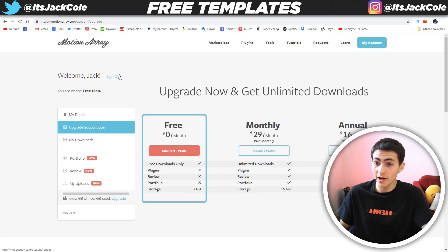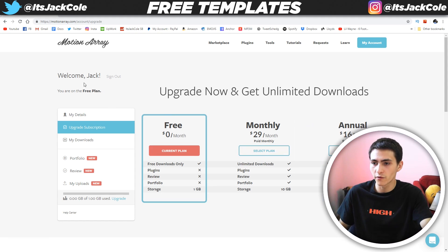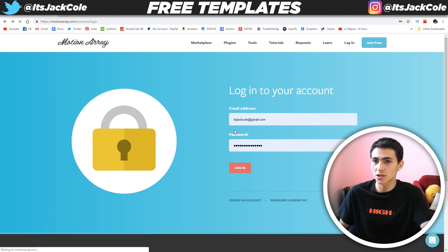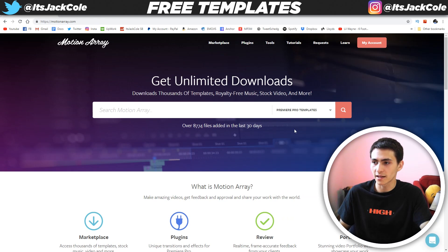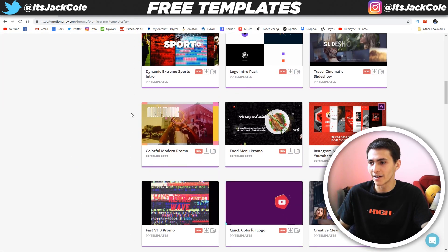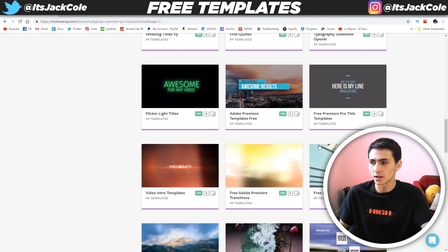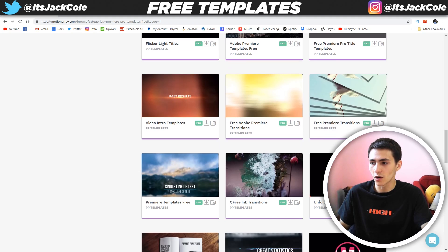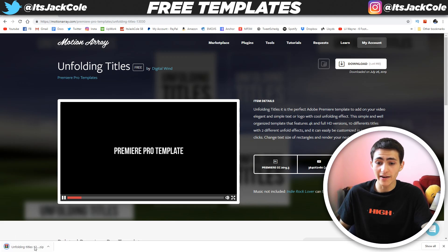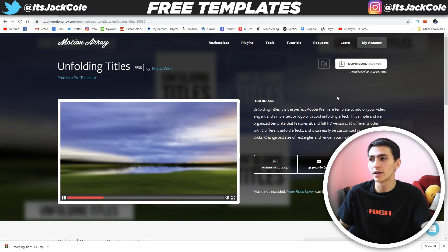I'm going to go ahead and log in because I've already created my free account. My current plan is the free one. There are monthly ones, but if we're only going for the free stuff it's absolutely fine — we'll be able to download a whole bunch of stuff. Now that I've logged in, we just have to scroll down, find our template again after we select free items, find the unfolding titles, and download it. I clicked download and it's literally just downloading right here.